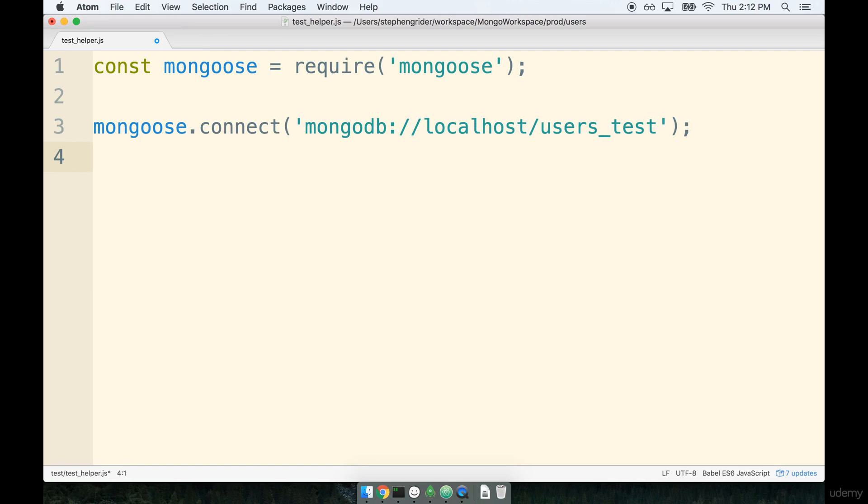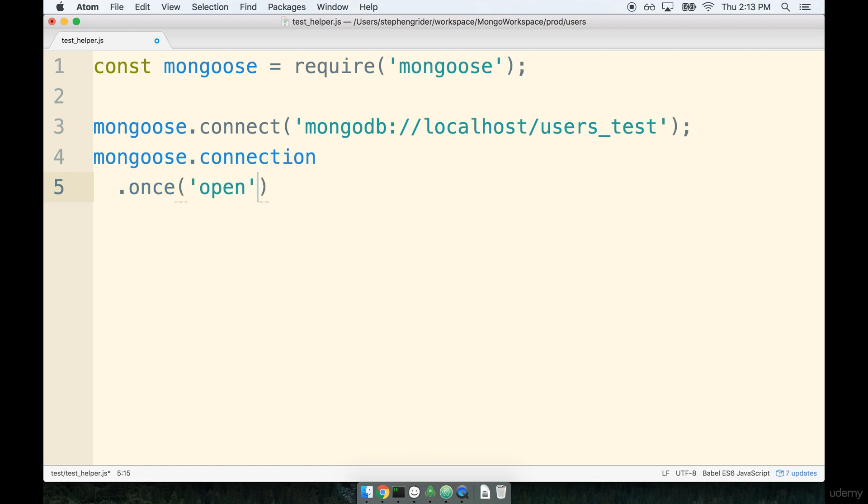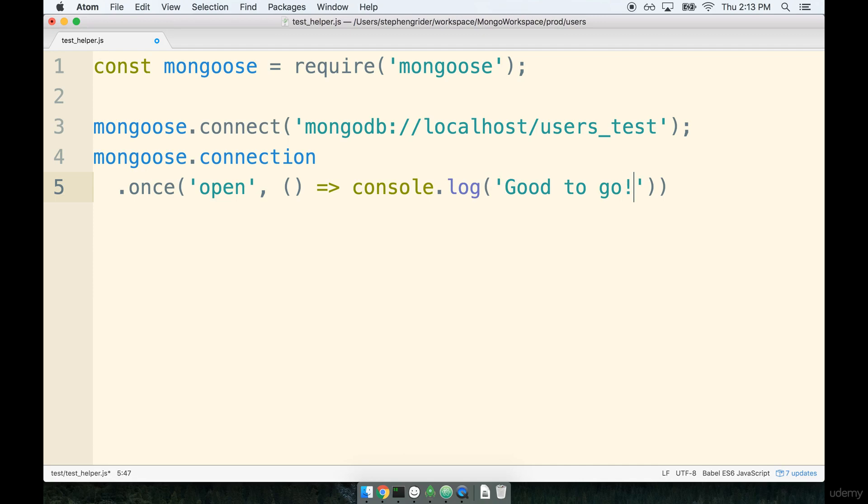Next, I'm going to say mongoose.connection. And then we're going to add on two little statements to this thing. So I did not put a semicolon at the end of this line. I'm going to say once open. I'm going to add in a fat arrow function, and I'll console log out of here: Good to go.